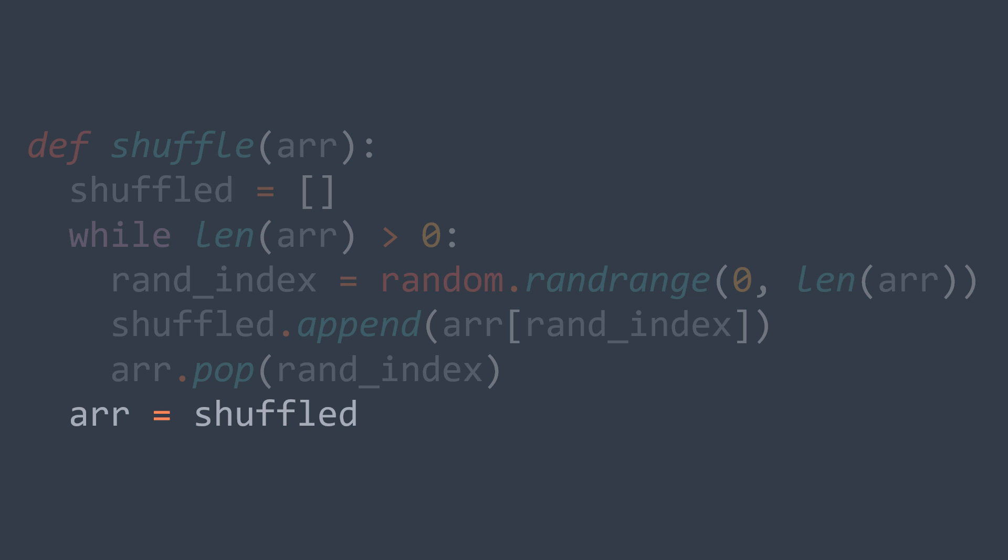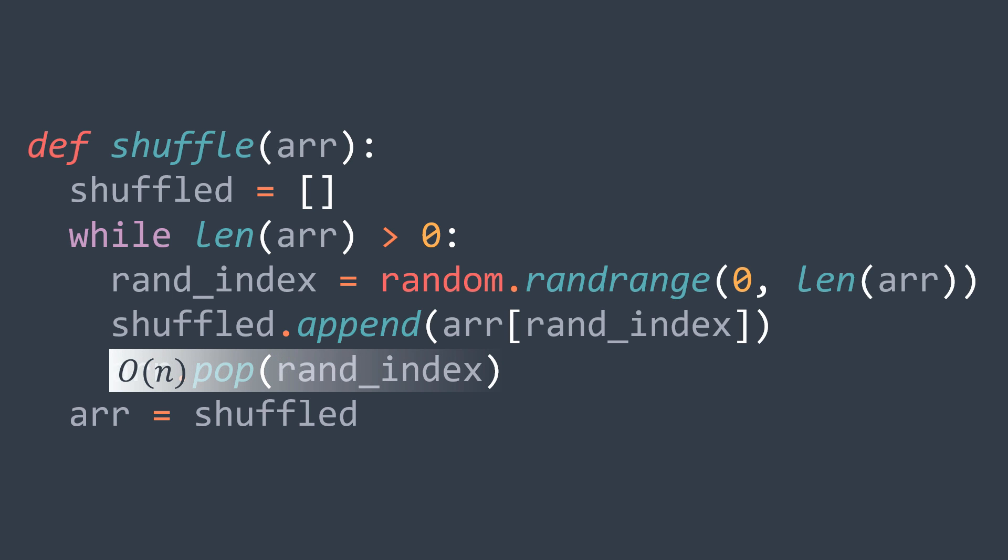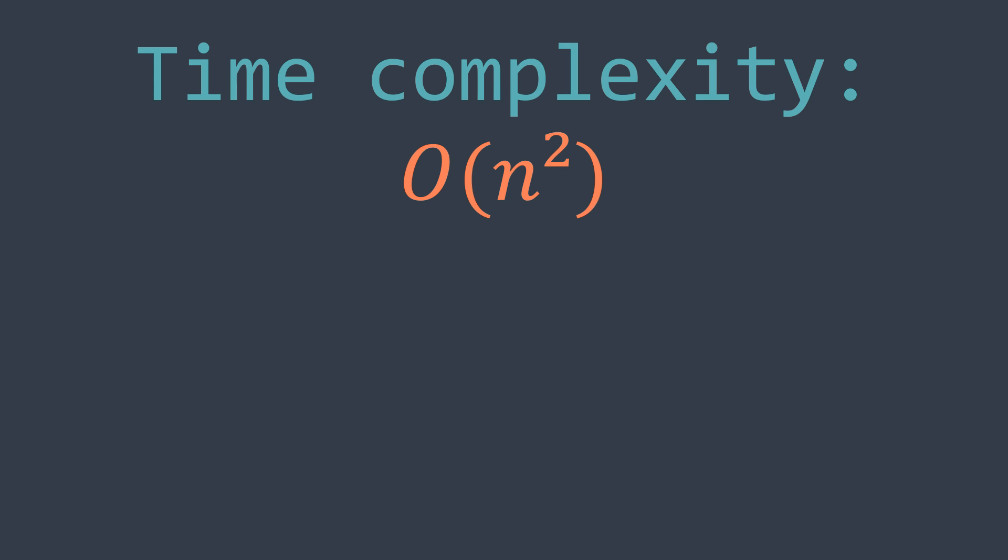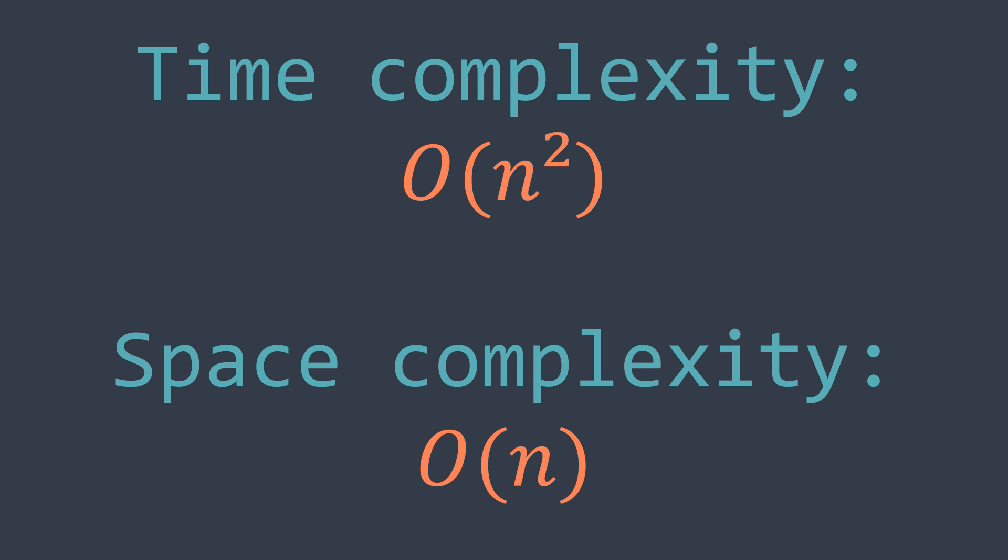For the time complexity, we know that popping an element from an array runs in O(n) time complexity because we need to move all elements after it to the left, and we are repeating this operation n times, where n is the number of elements in r, so the time complexity is O(n²). And for the space complexity, we need extra space for the shuffled array, so it's O(n).